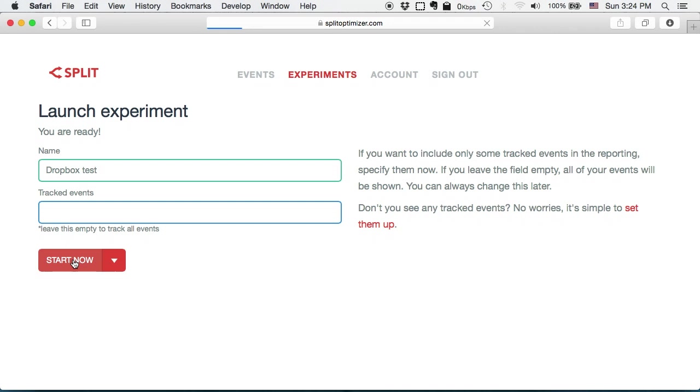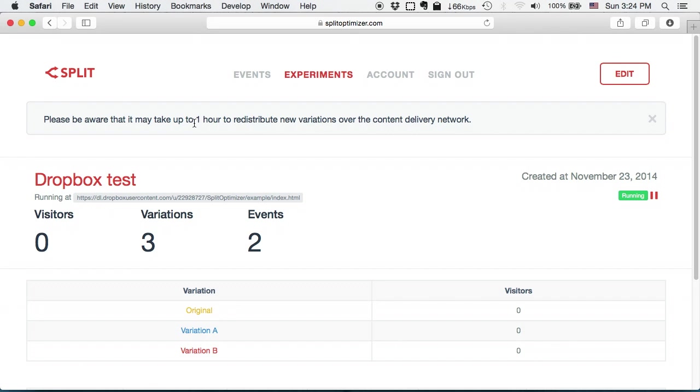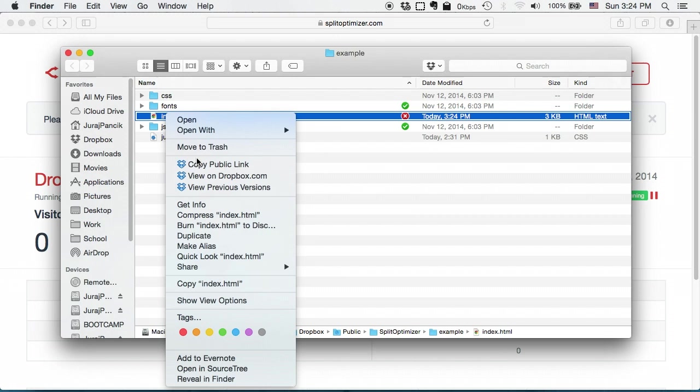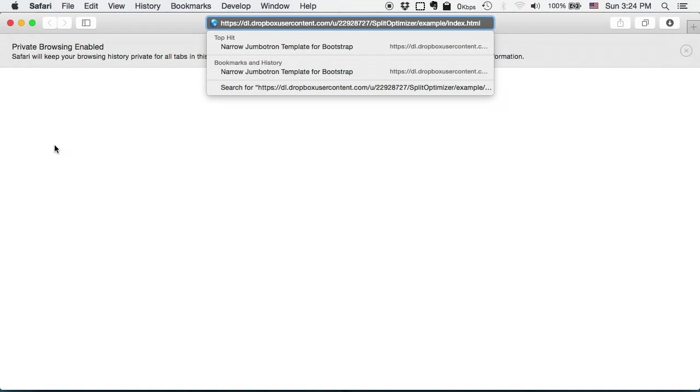So here you can see that it may take up to one hour to redistribute new variations. So let me copy the public link again and open up the incognito window. So we got variation B.